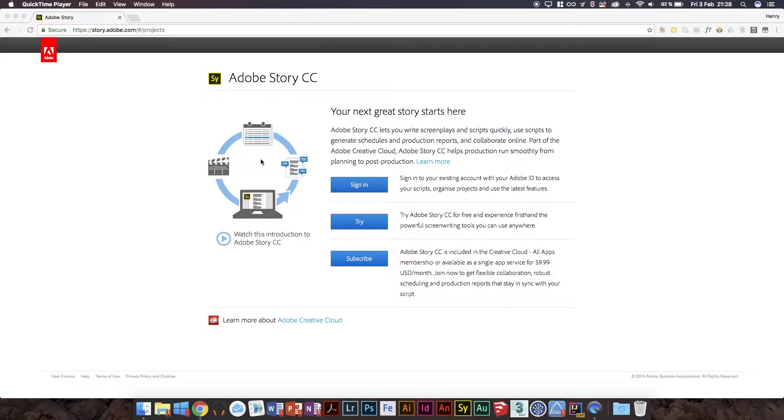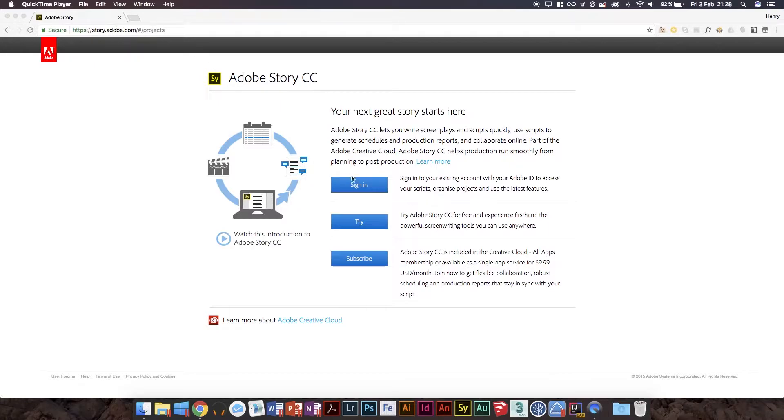Now the thing that I'm going to be talking about today is Adobe Story. I'm on the current Adobe Story CC page, which you can get to at story.adobe.com, which gives you a brief introduction. It's basically Adobe's screenplay program. This has been there since around CS6 release.